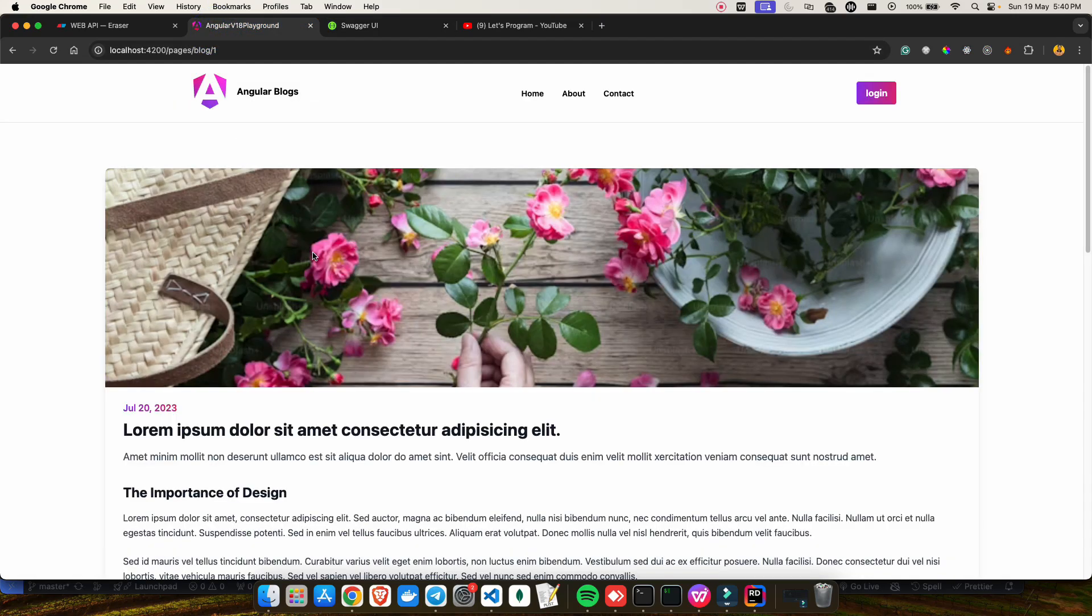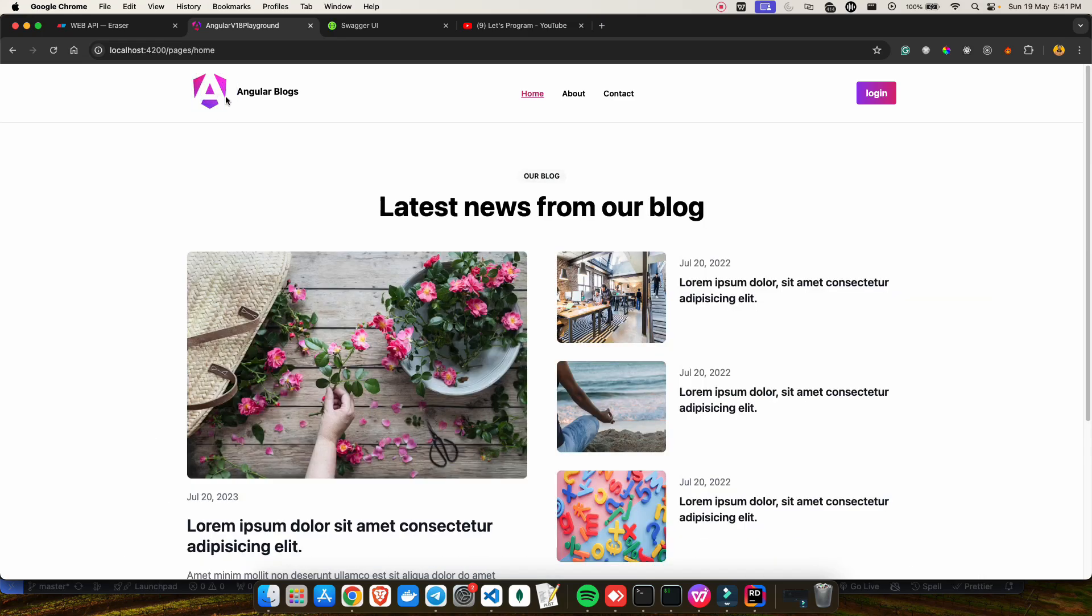This project is a complete blogging platform built using Angular framework on the frontend, coupled with a robust backend system provided by the .NET team. It's a full stack application, which means you'll get to see how everything comes together, from the user interface to the server-side logic.